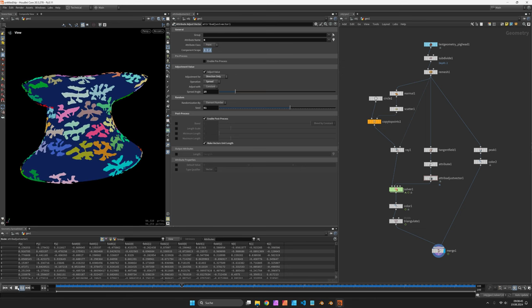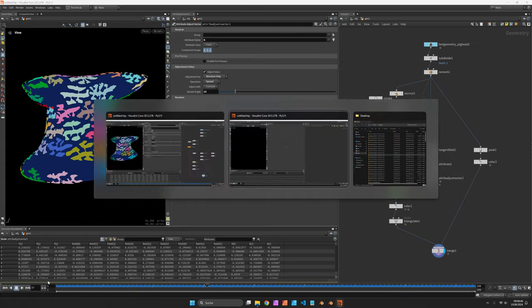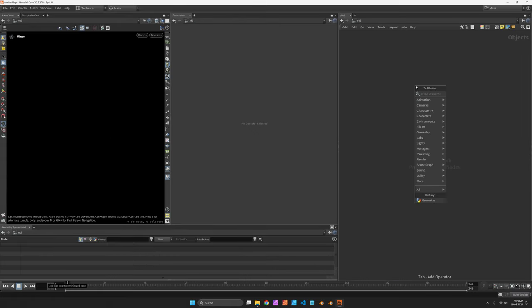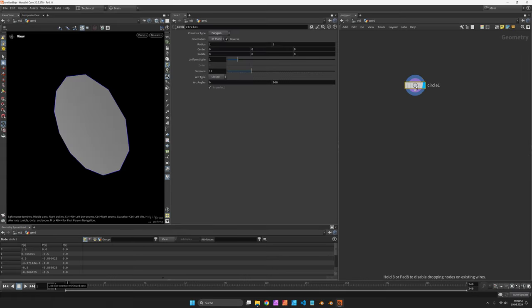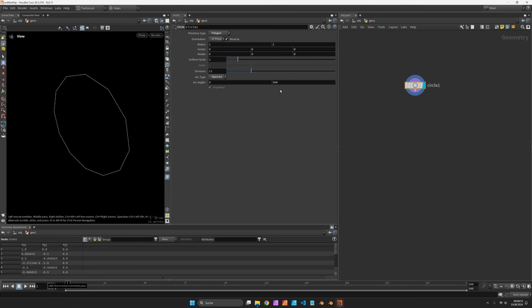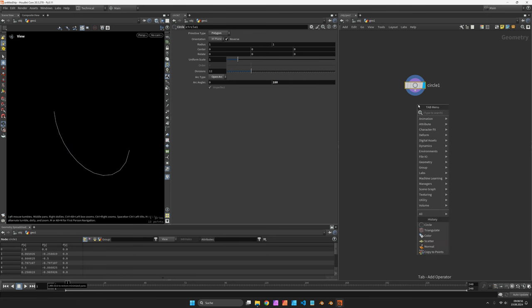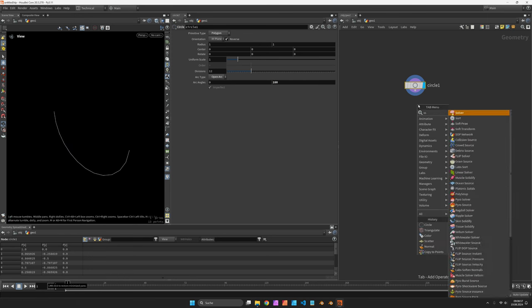Let's start in a new scene. Inside a geometry container, we can just feed in a curve. I take a half circle into a solver.